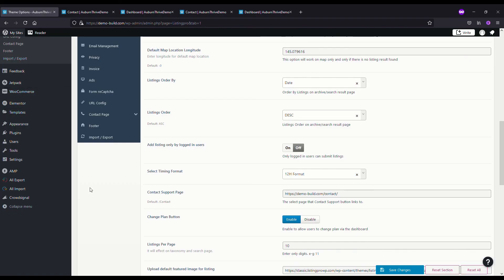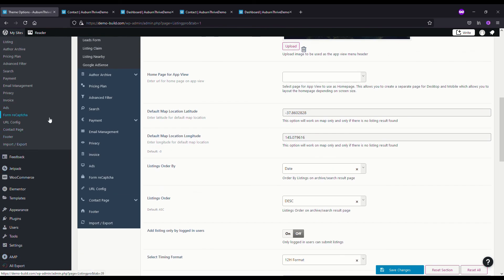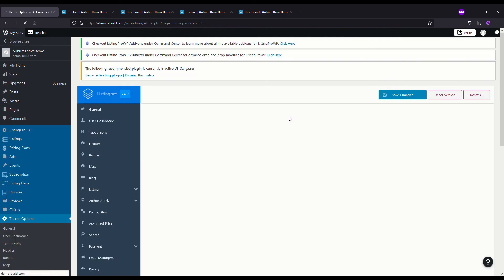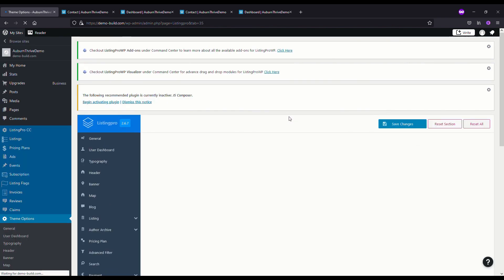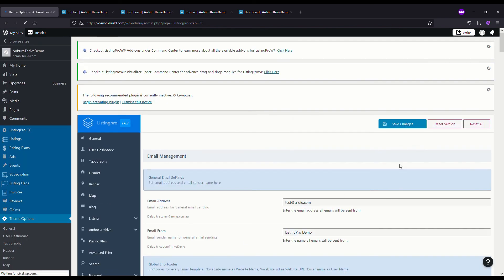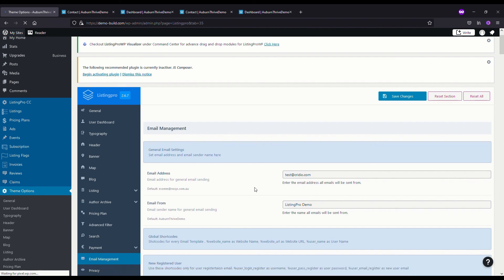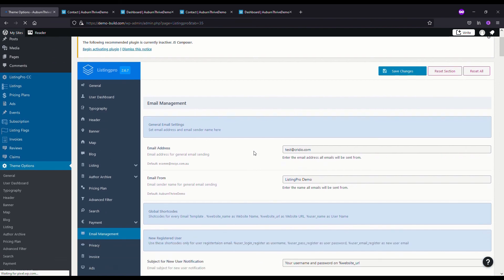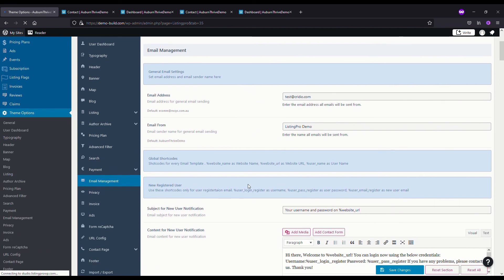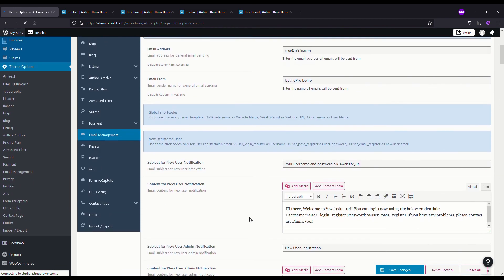Next, just briefly before we wrap this up, you might want to take a look at the email. If we go to Email Management, this is where you can set up the email of how it's going to work with your directory. When people put through requests for claims, ad listings, contact form, this is the email address that's going to be used. It's important that you come in here and update this. There's a lot of configuration with Listing Pro and it's just a matter of working through it.